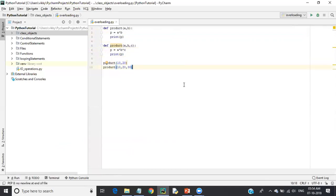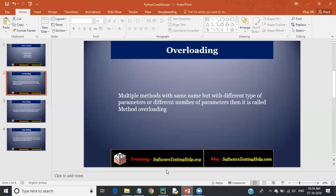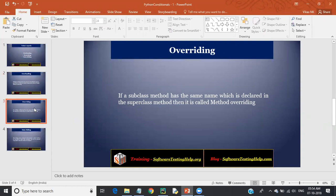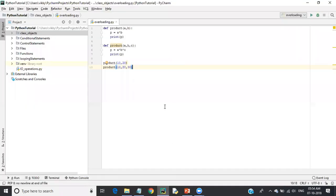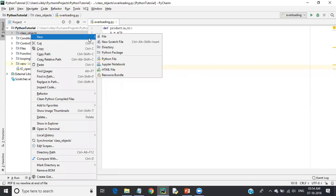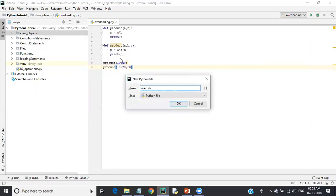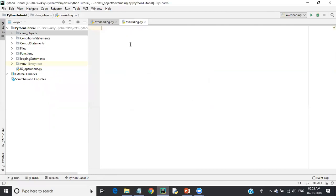The next concept of polymorphism is method overriding. In method overriding, a subclass method has the same name as a method declared in the superclass. Method overriding can only be achieved when using inheritance — you must use the inheritance concept to achieve method overriding.